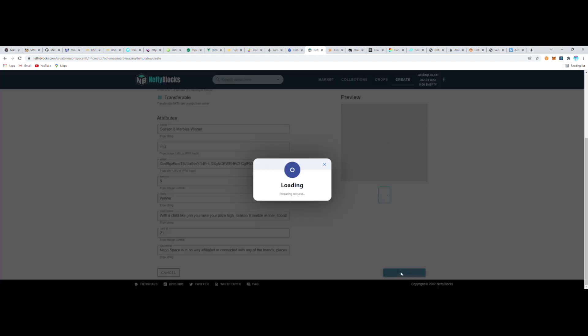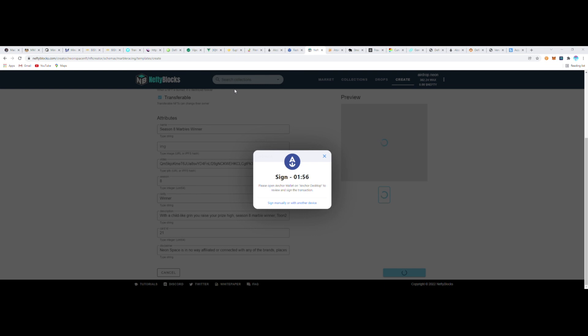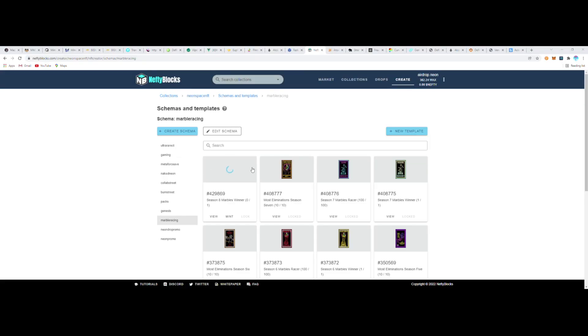So I click on Mint, and then I can verify my transaction. It'll pop up an Anchor wallet for me, or if you're using your Cloud wallet, it'll pop up your Cloud wallet pop-up, and you go ahead and approve. Then you'll see the template gets added to your list of existing templates here in the Templates and Schema.